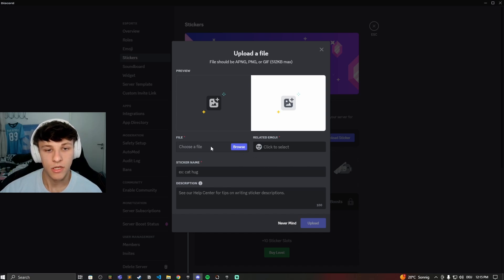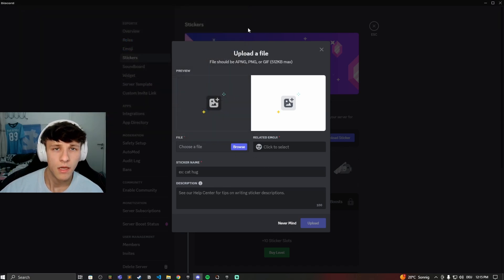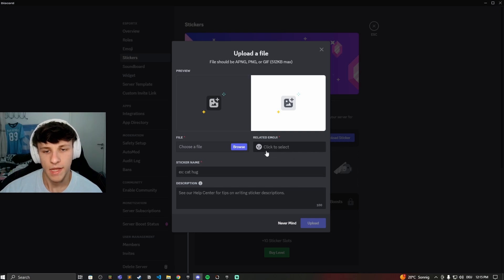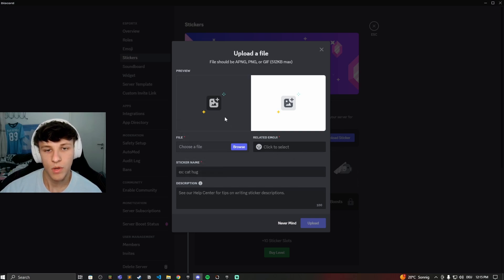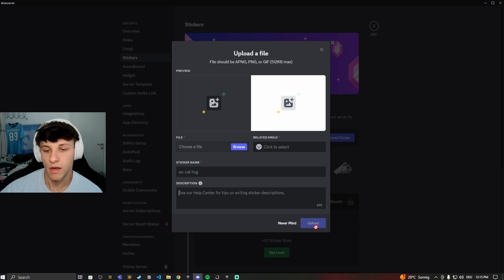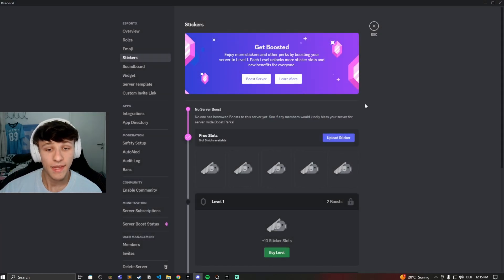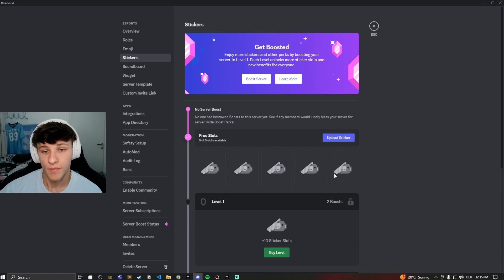And then you can choose any files, so you can just browse through your images. You can have that sticker beforehand and then you can browse through, give it a name, give it a description. You'll see the preview right here and then you just hit upload, or I'll hit never mind. So yeah, that's how you can upload stickers to your own server. You can upload five for free.